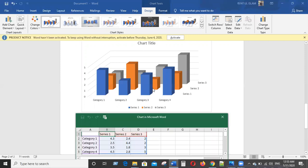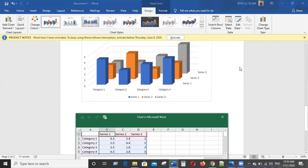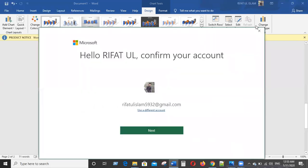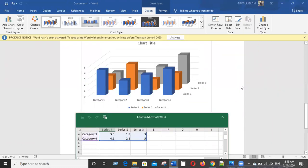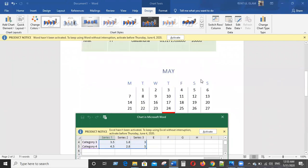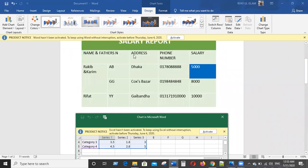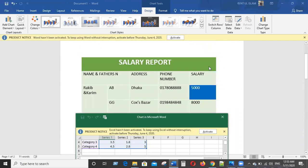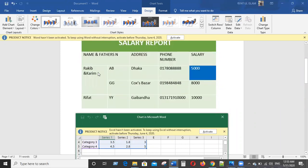Here we have 3 options. We have to edit and change — we have to change the salary report title.